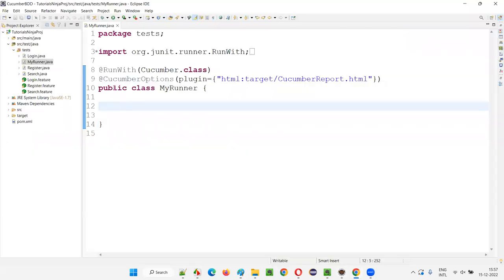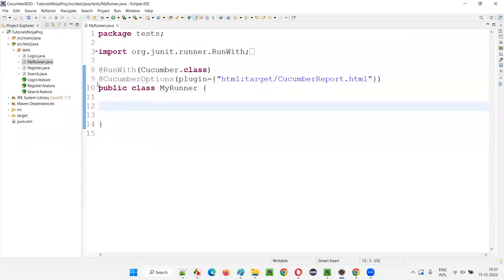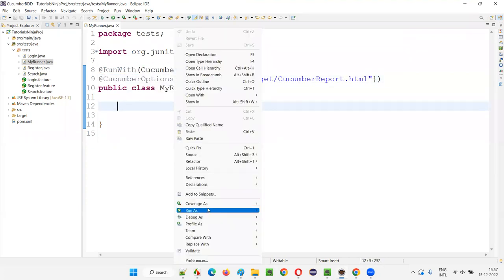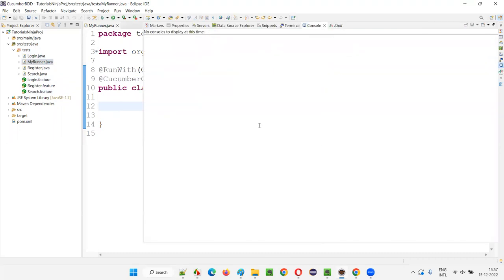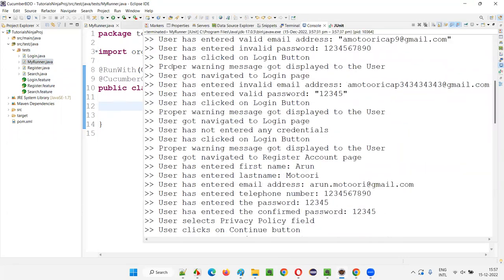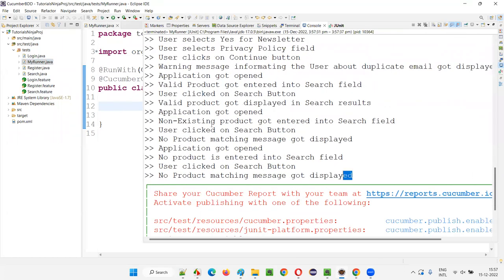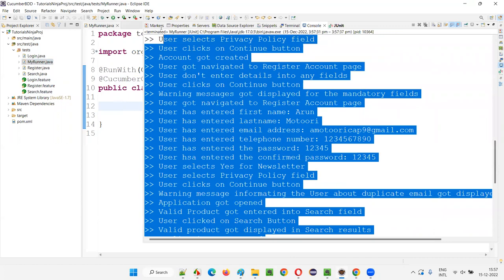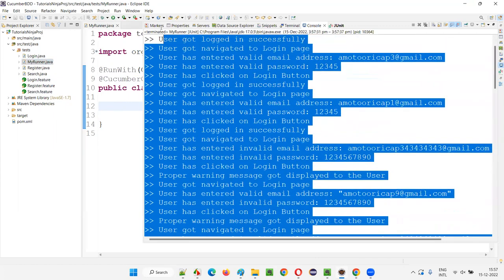So what will happen if the pretty plugin is not there? I'll show you first, before adding the pretty plugin to the Cucumber options of this runner class. If I run this runner class, it will run all these feature files, which will run the step definition methods in these classes. It has run, and you just got the print statements printed from the step definition methods.